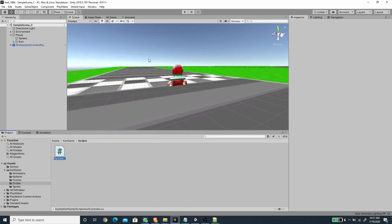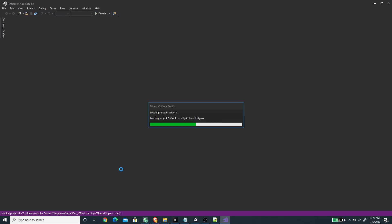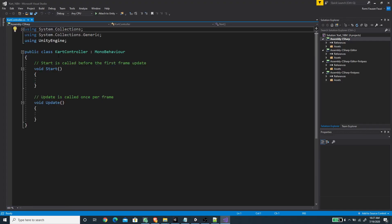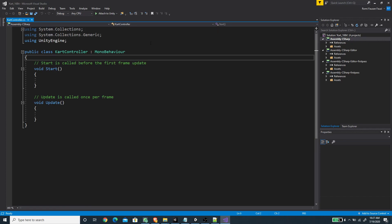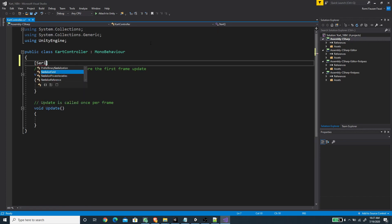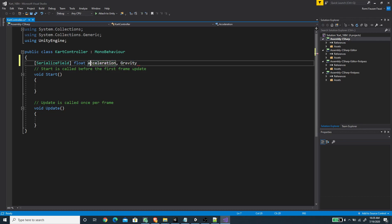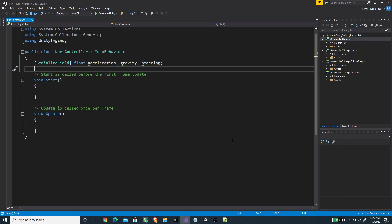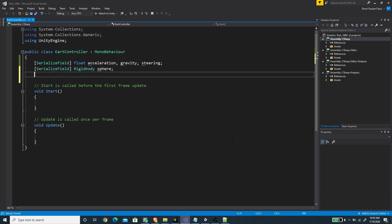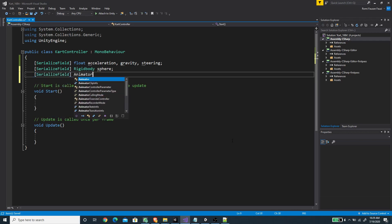Let's create a new script called CardController and open it. Inside the script we need to define a couple of variables. First, create serialized fields of type float: the first will be acceleration, the second gravity, and the third steering. The next field is the rigidbody sphere, and we also need a reference to the animator of the sprite — let's call this spriteVisual.